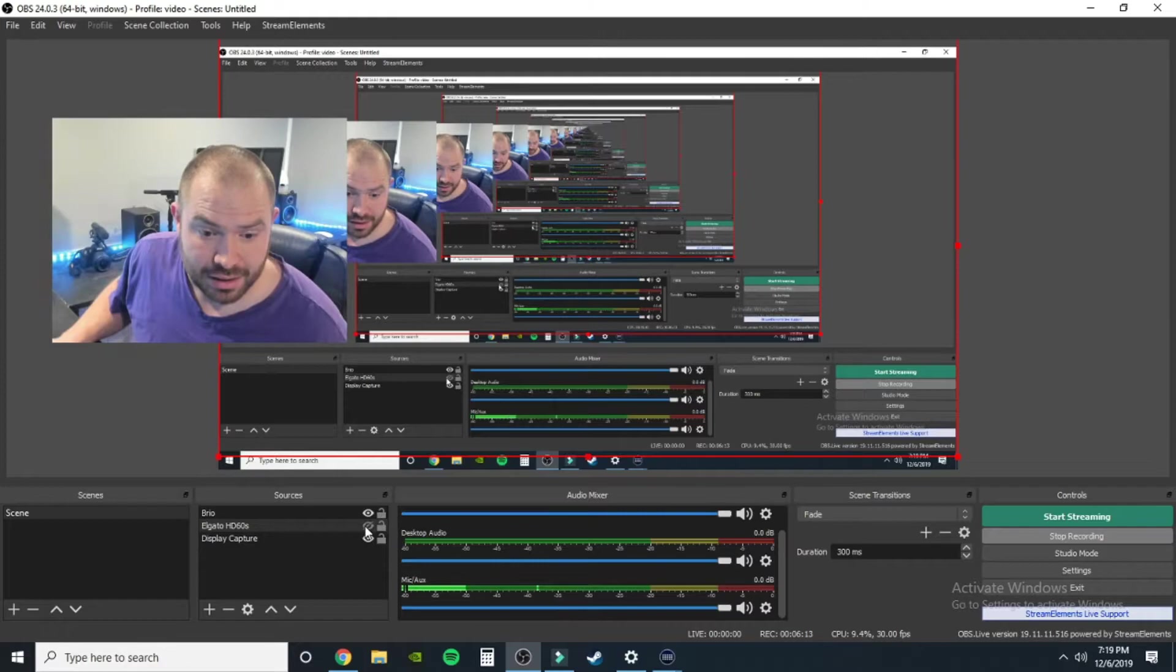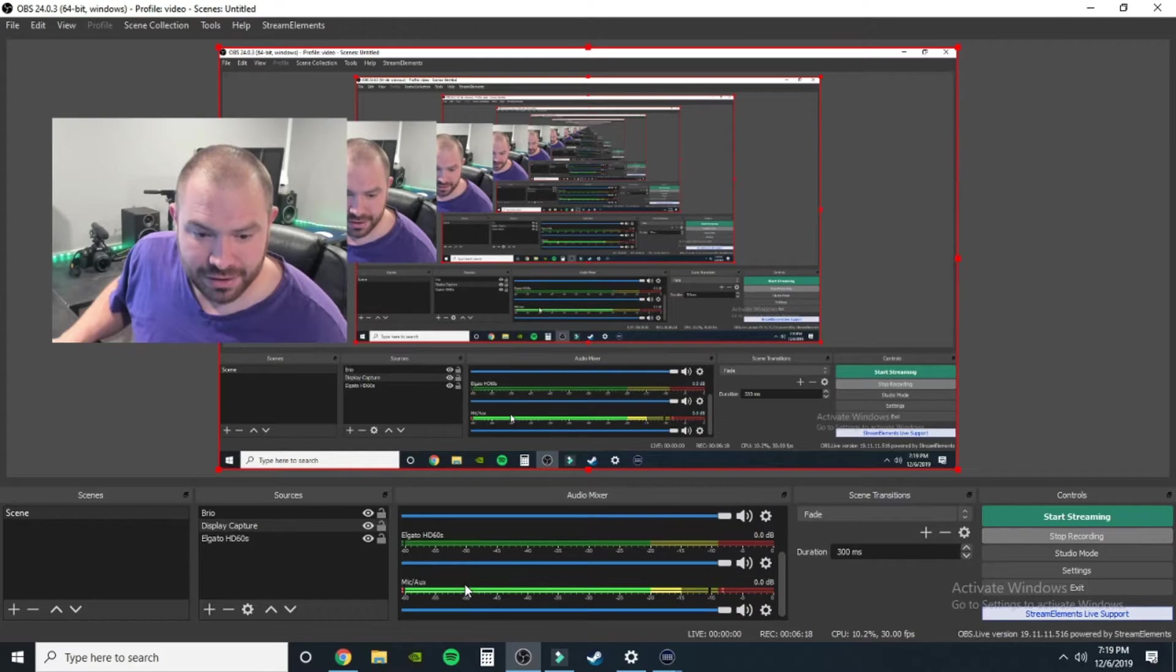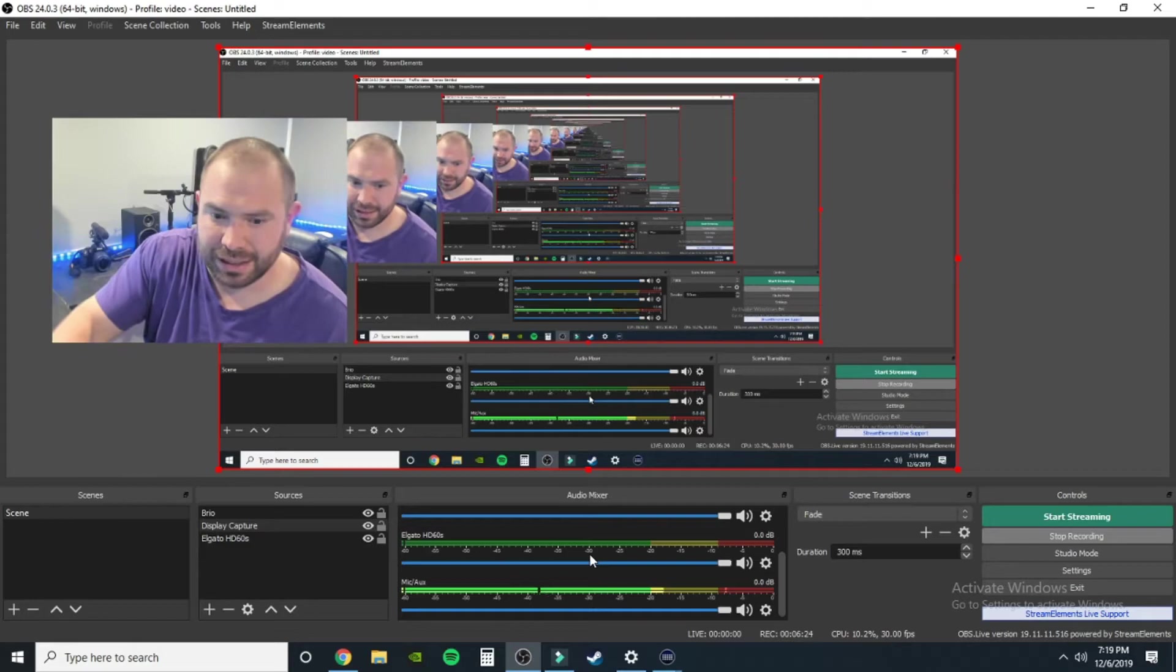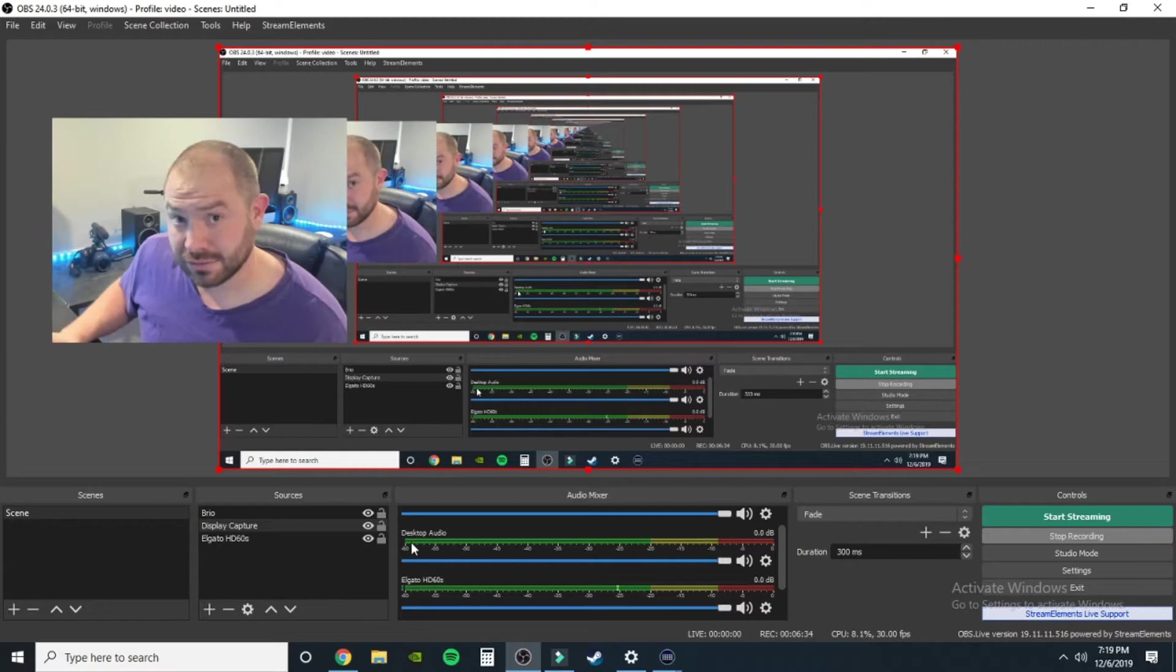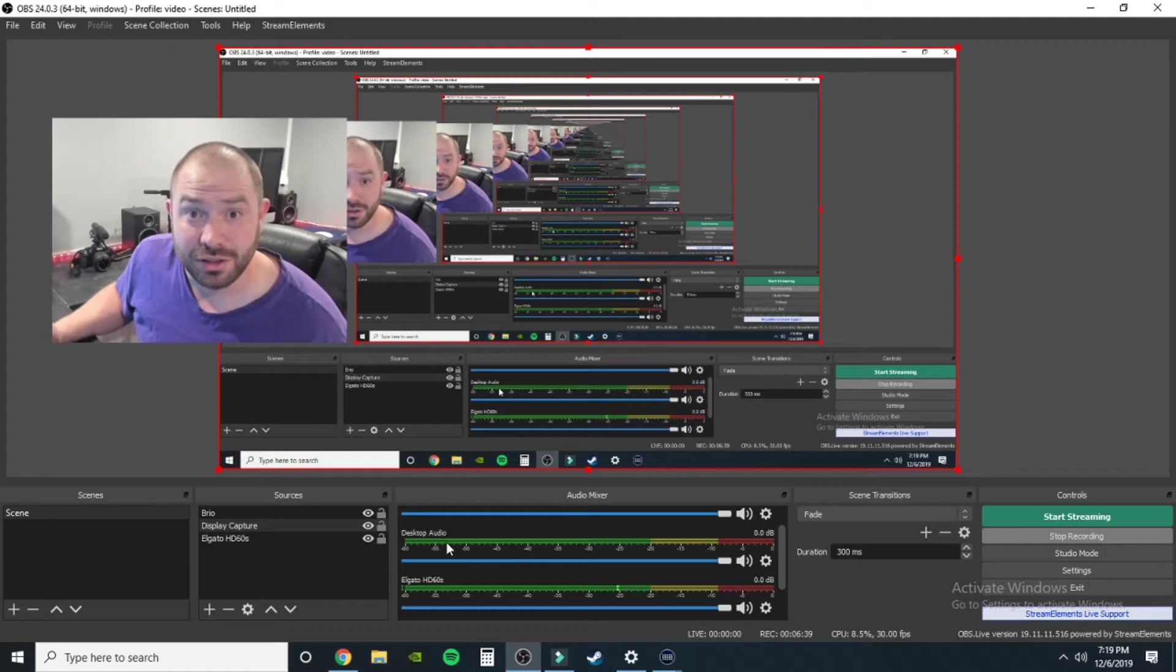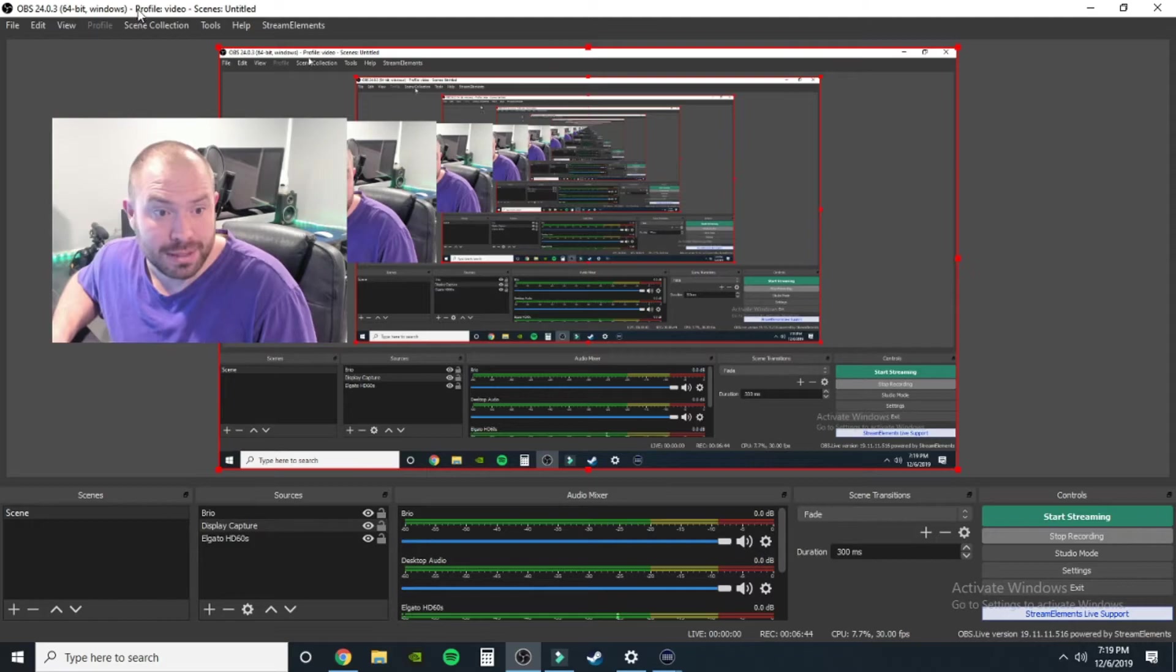So whenever you add the Elgato, it automatically should bring it on into your sound bar. All I got to do is bring the volume up. I probably don't have anything playing on the game right now. See, it lights up whenever I'm moving it. So there's that. You also have your desktop audio, good to have, using my Spotify, stuff like that. If I'm watching a video on YouTube and I want to record it, it's in there as well.